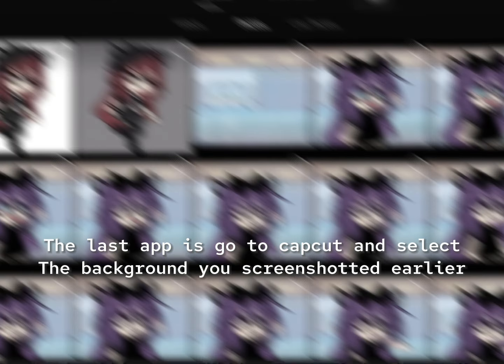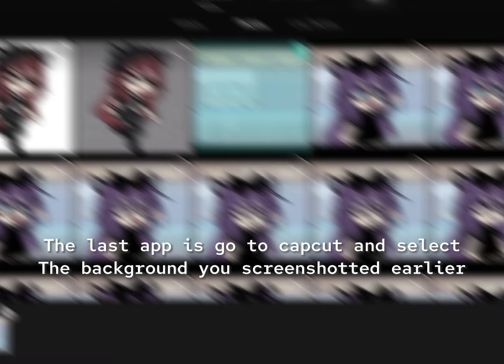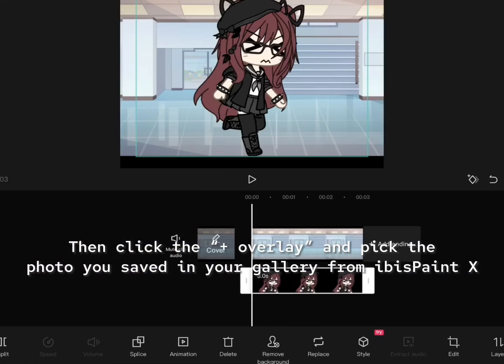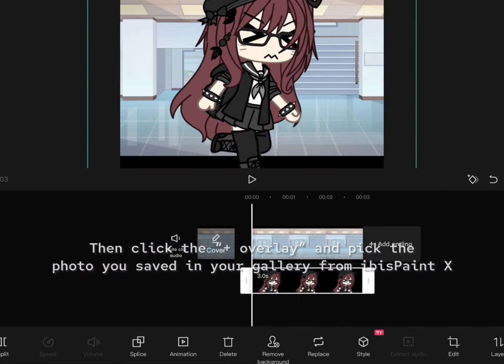The last app is CapCut. Select the background you screenshotted earlier. Then click the plus overlay and pick the photo you saved in your gallery from IBISPaint X.